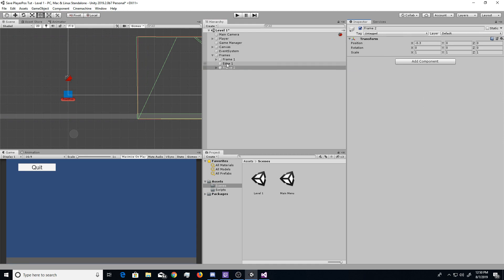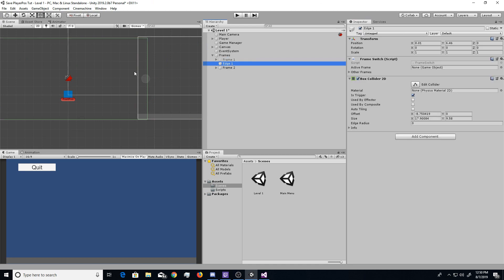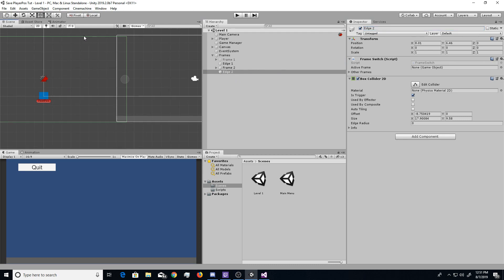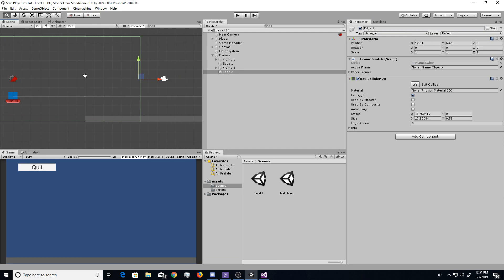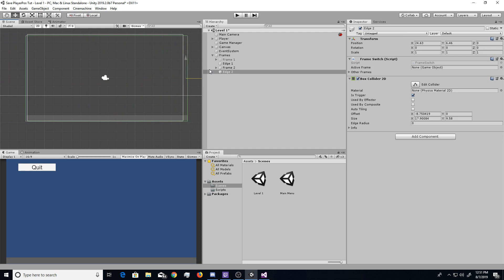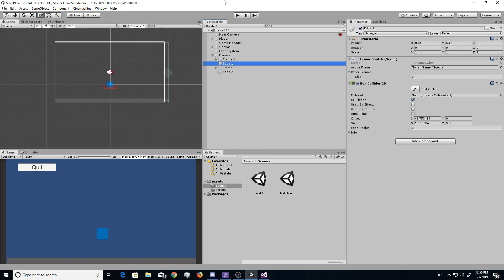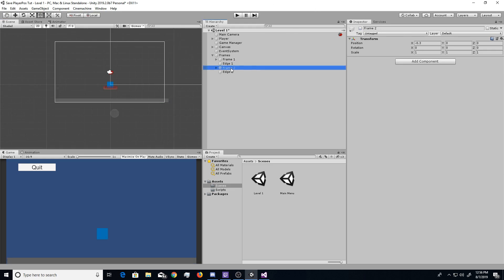But, we want to do the same thing for frame 2. So, we'll go ahead and activate frame 2. And just so we don't get confused, we'll deactivate frame 1. And then, we can actually just duplicate edge 1, and we'll call it edge 2, or whatever else you want to call it. And then, you'll just go ahead and drag it over to where it covers your second frame, how you like it. Boom.